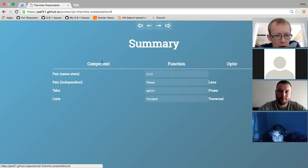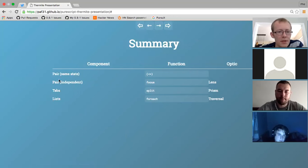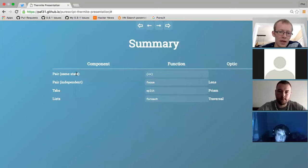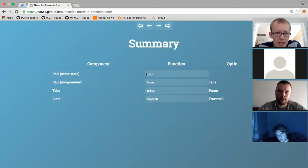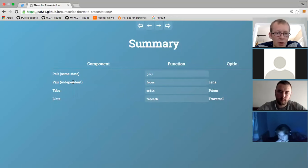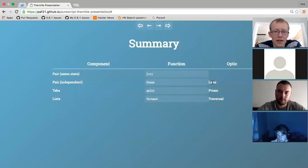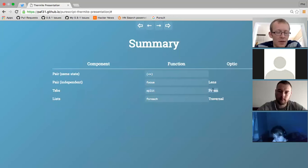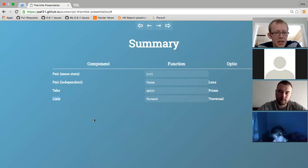To summarize the lens stuff: there are four types of composition. If you have a pair of components sharing the same state - different renderings of the same state - that's just monoidal append. If you want a pair of components with independent states, handle that with the `focus` function - the corresponding optic is a lens. If you want tab components with independent states for different tabs, the `split` combinator handles that - the corresponding optic is a prism. If you want to deal with lists of components with a list of states, the `forEach` function handles that - the corresponding optic is a traversal.